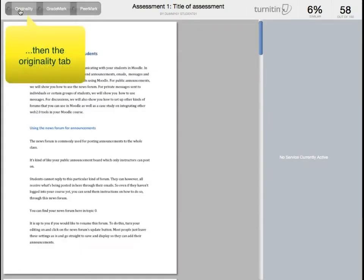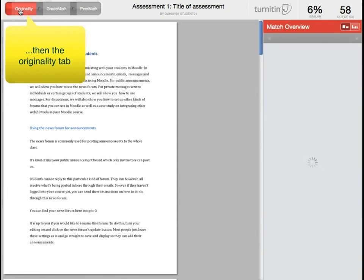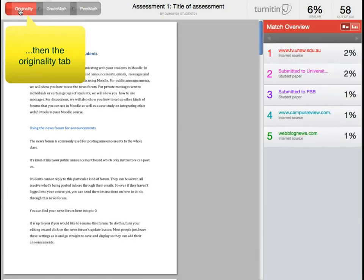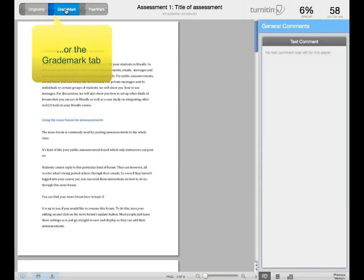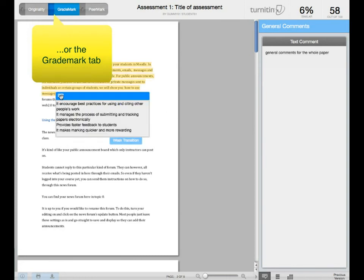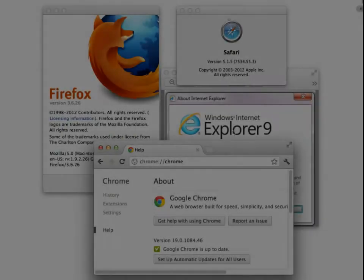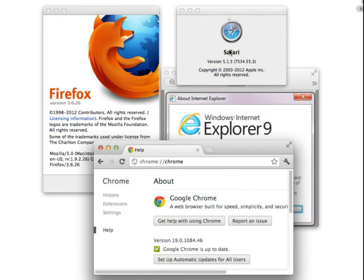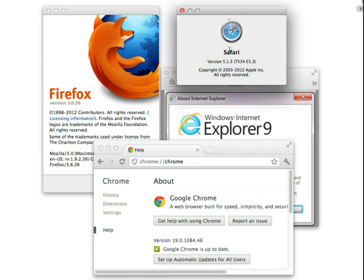Make sure your students click on the Originality Report tab to see their originality score, and on the GradeMark tab to see their grades and comments. It's highly recommended that students use the following web browsers when viewing their reports.